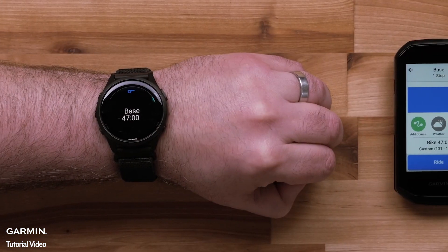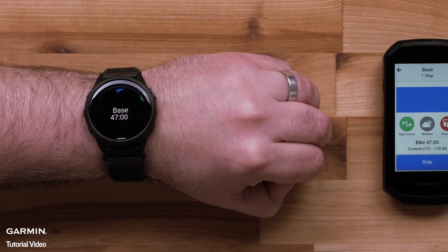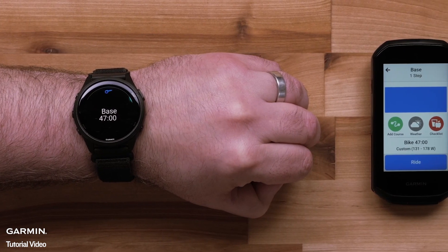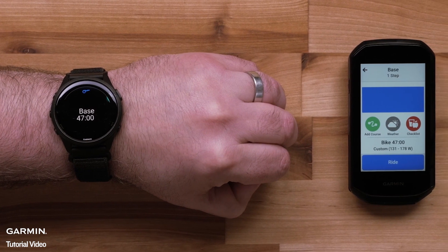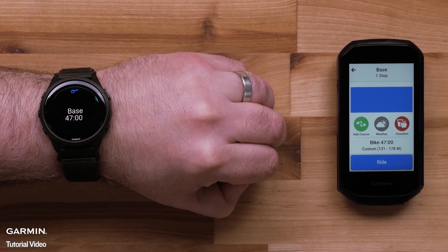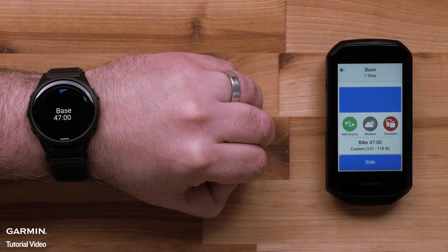You can also see your upcoming workouts and the Garmin Coach glance on your compatible Garmin wearable or cycling computer.